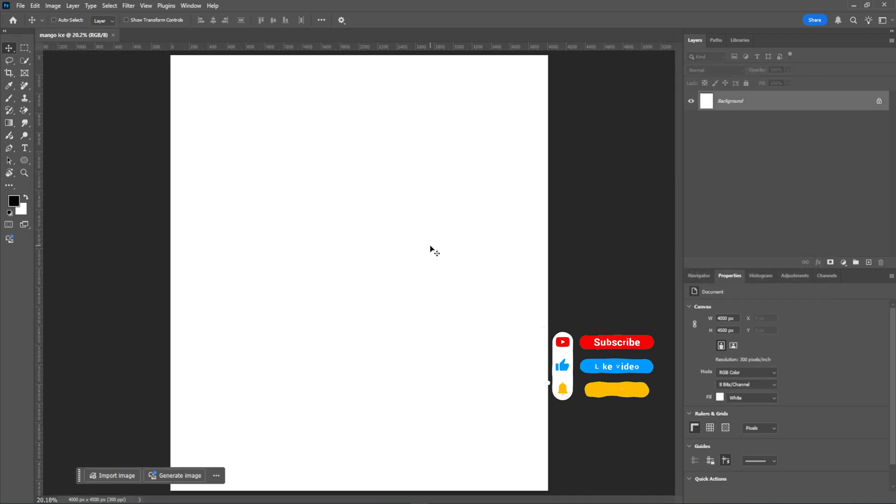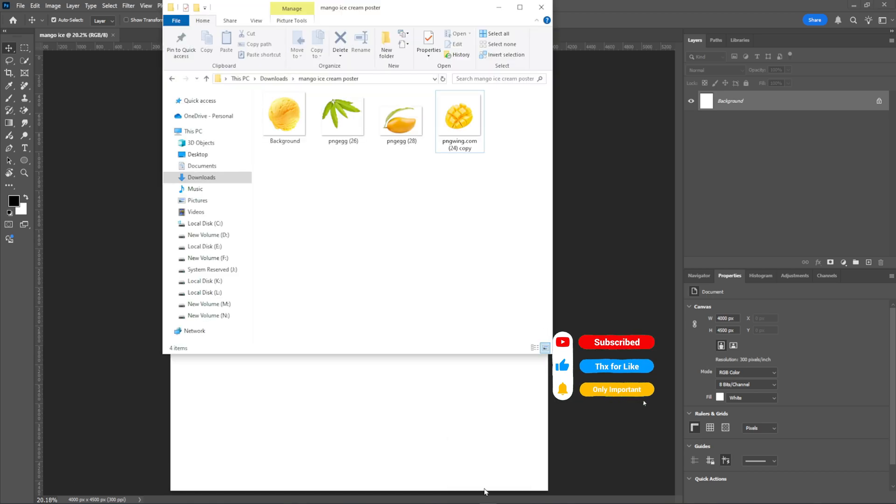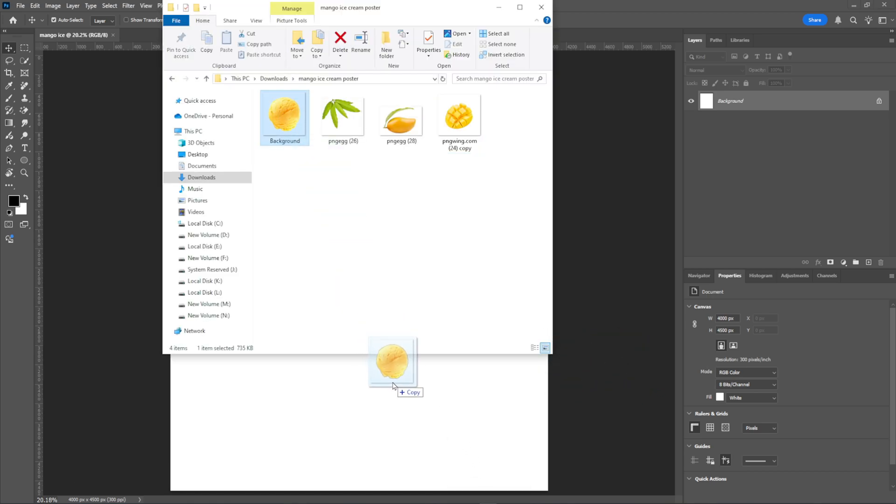Press Ctrl-0 to fit the artboard to the screen. Now I'll import the image. Check the description for all the links.